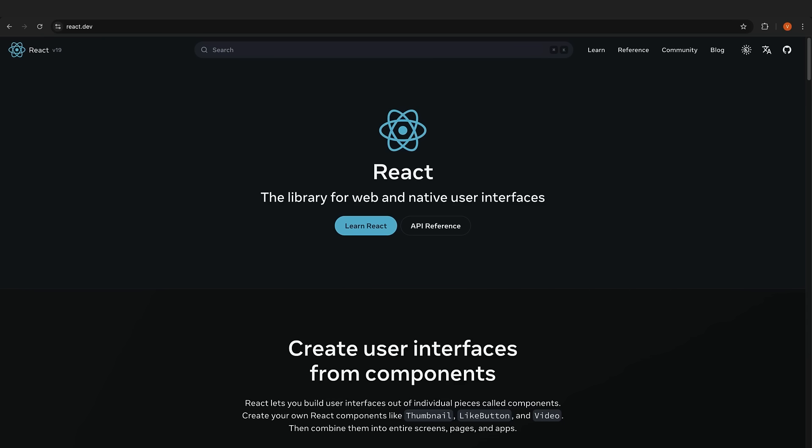So there you have it, the React plus AI stack for 2025. Which one of these are you most excited to learn about? Let me know in the comment section.